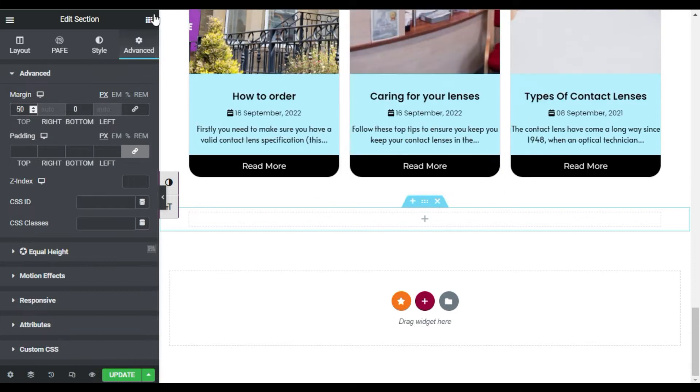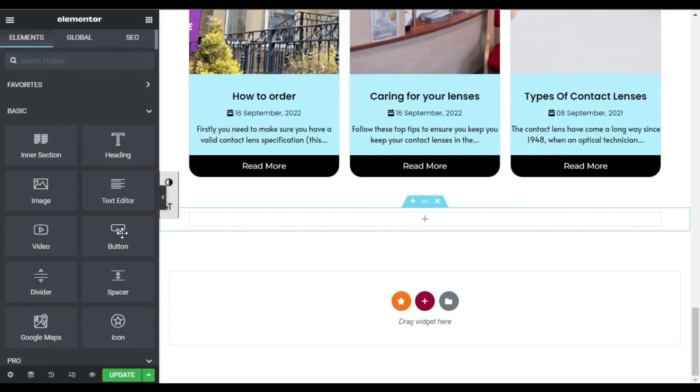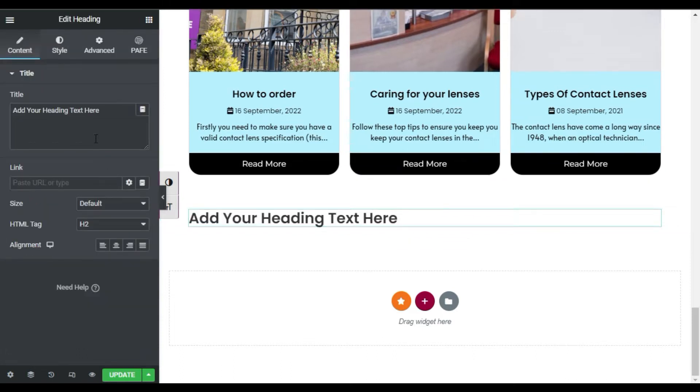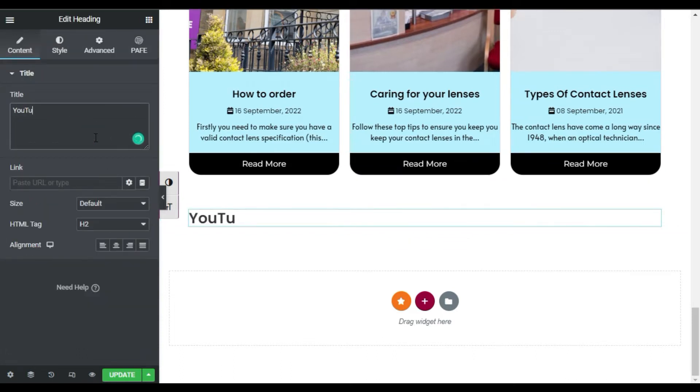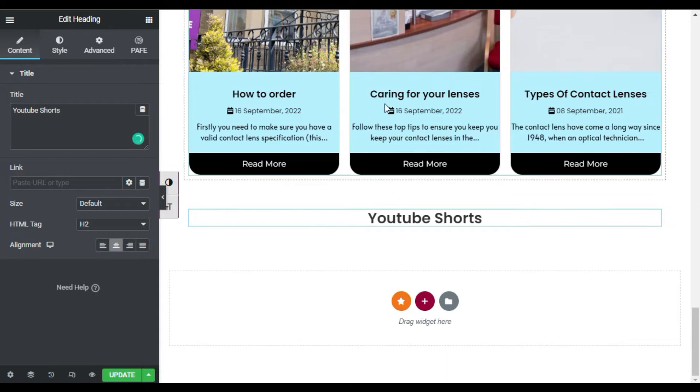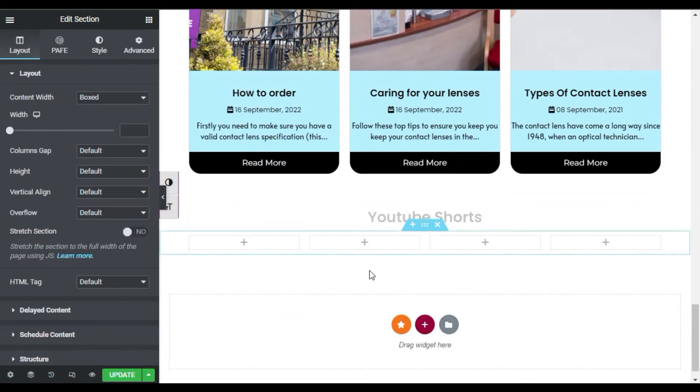Now I will go to widgets and add a heading widget. I will add the text YouTube Shorts and align it to center. Now I will add another section with four columns.